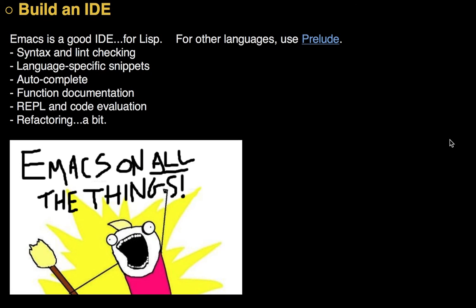Now Emacs has a lot of syntax highlighting and limited support for many languages. Probably not good enough. We want things like auto-completion and like that REPL stuff I was showing earlier. For that, check out the Prelude Project. They happen to have a lot of package collections for many of the languages you might be interested in.